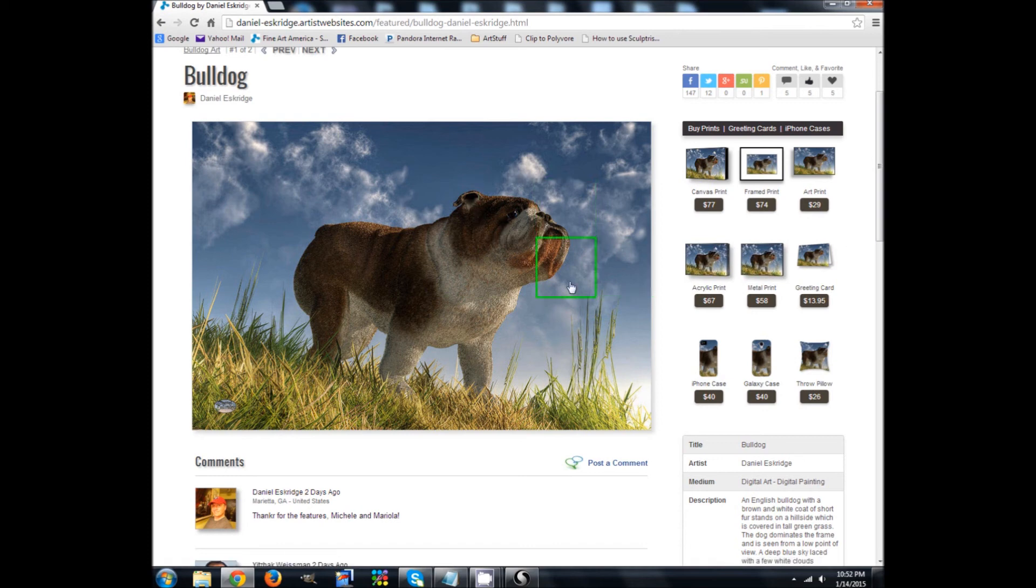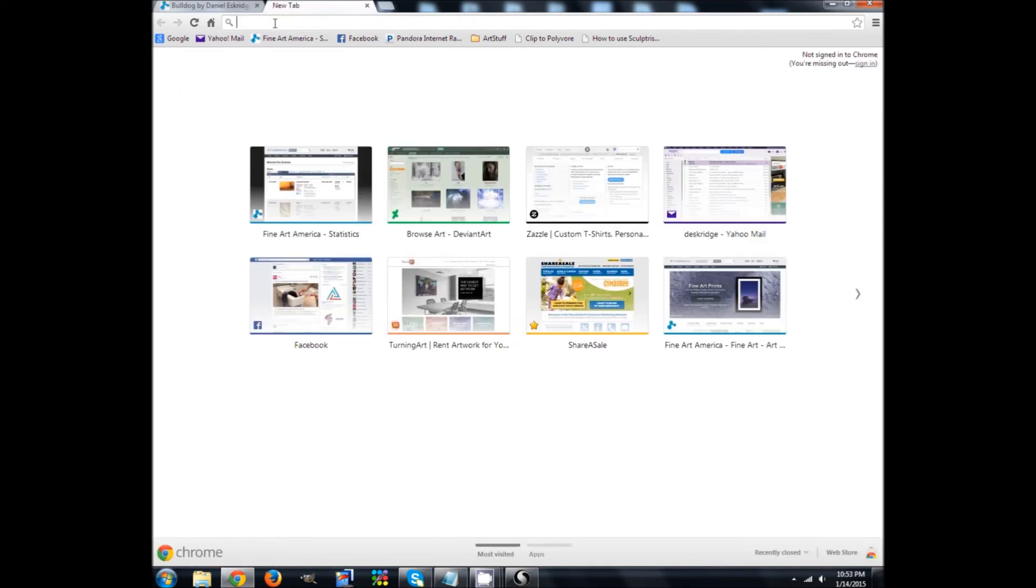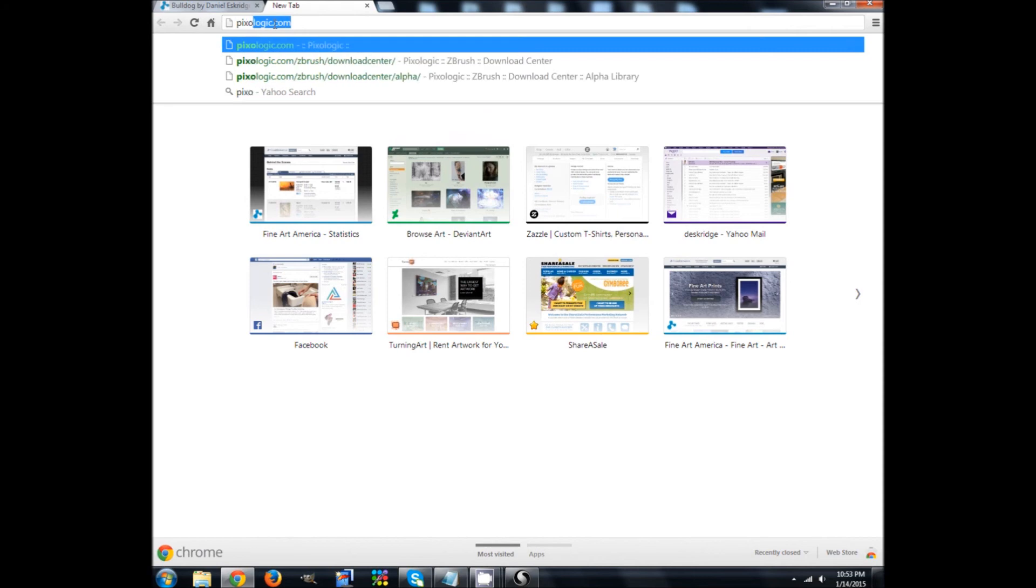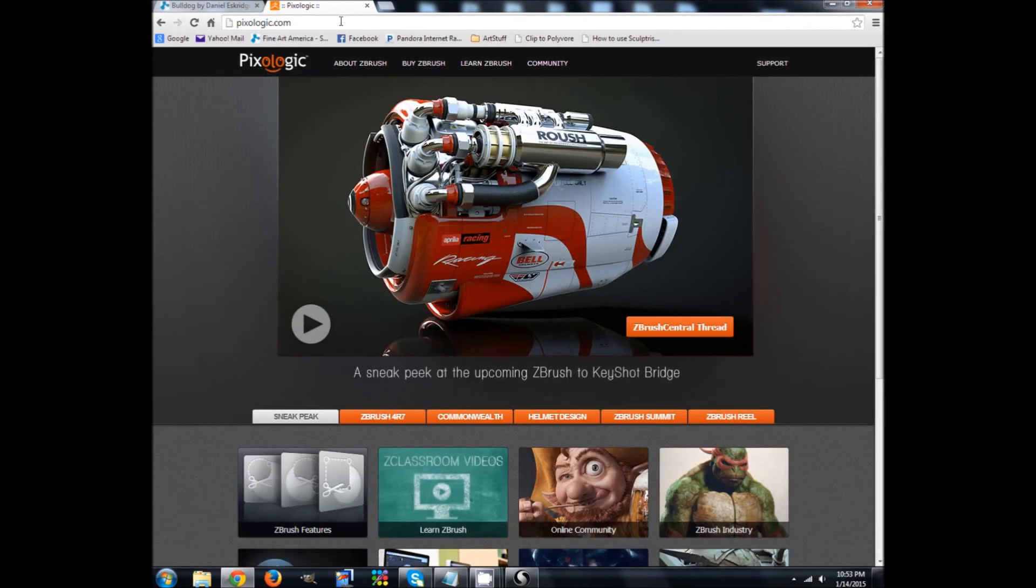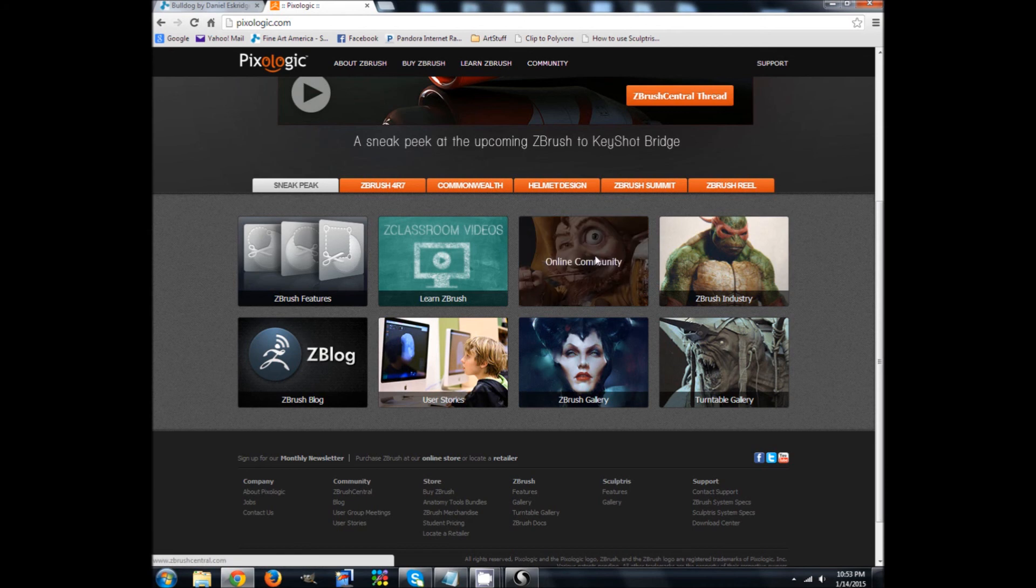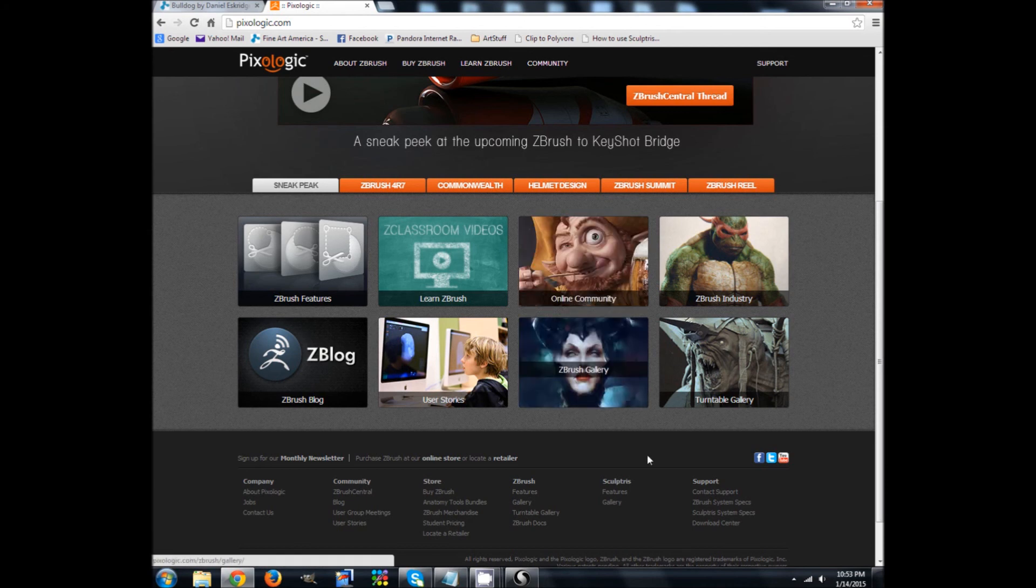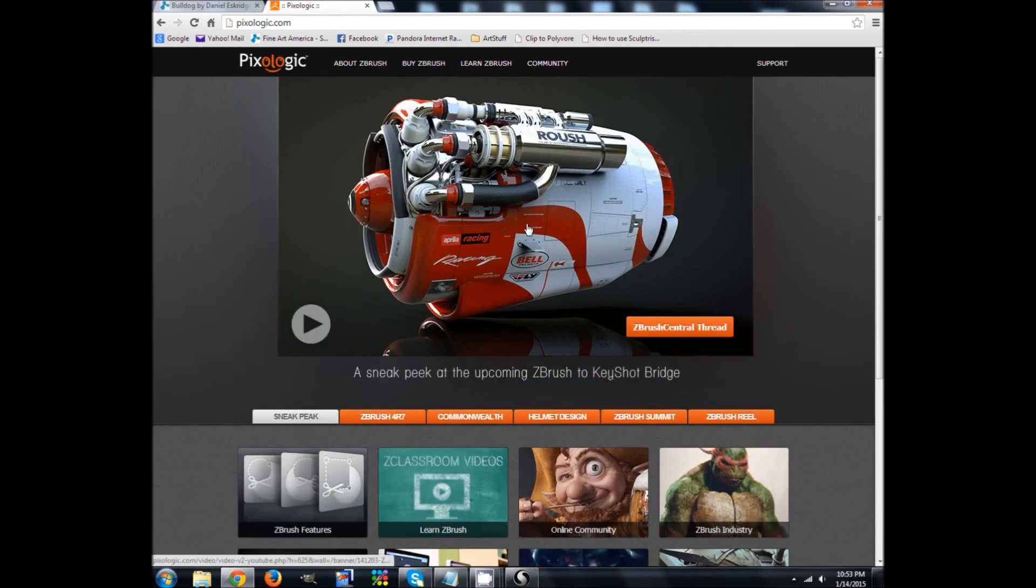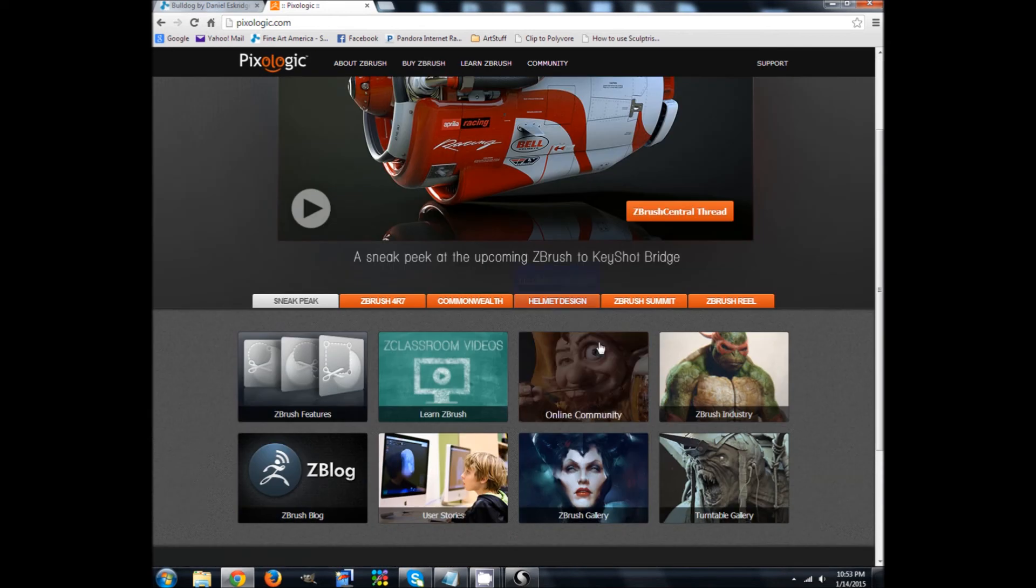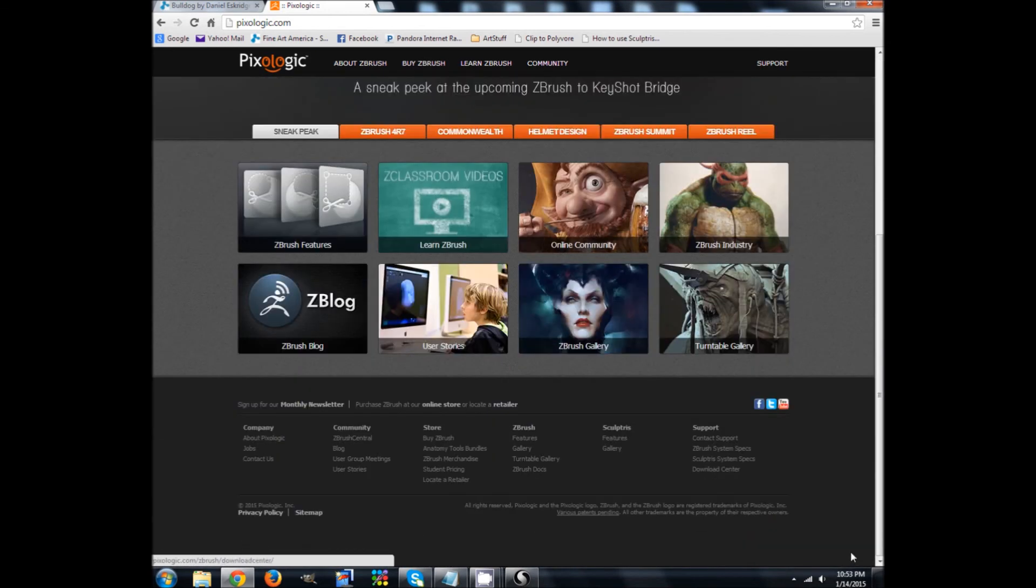All right. So we're going to go to Pixologic, P-I-X-O-L-O-G-I-C dot com. And now they don't make it easy to find because it's free and they really want you to buy ZBrush, which is their flagship product.